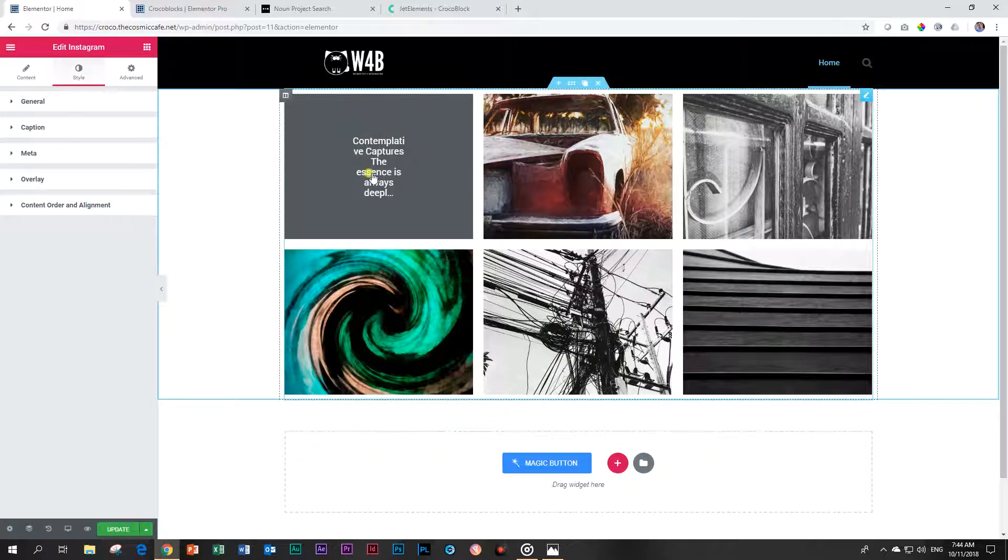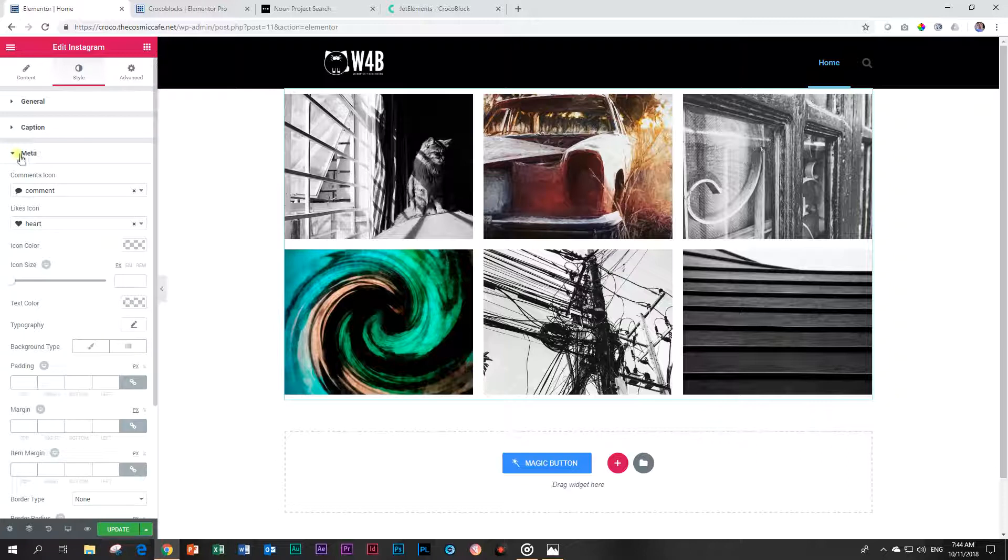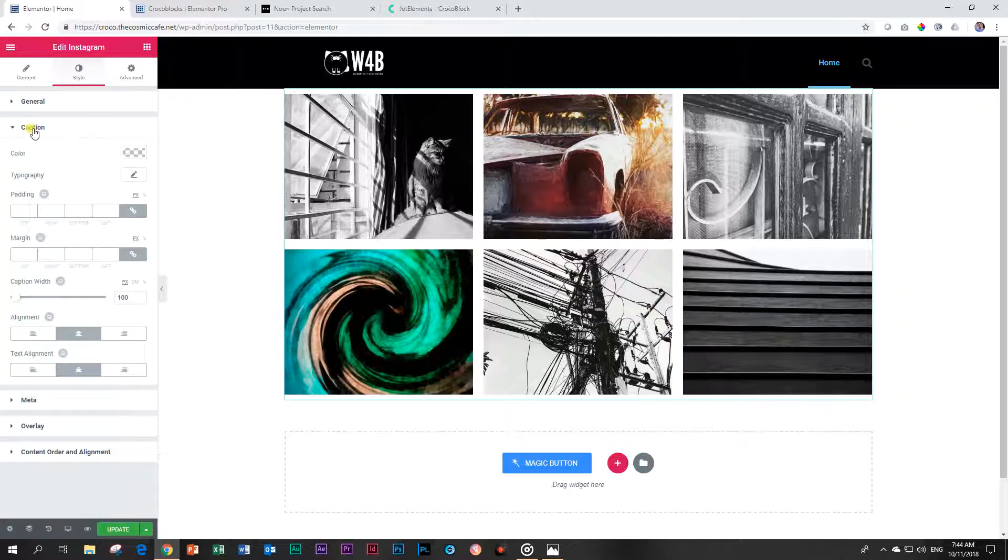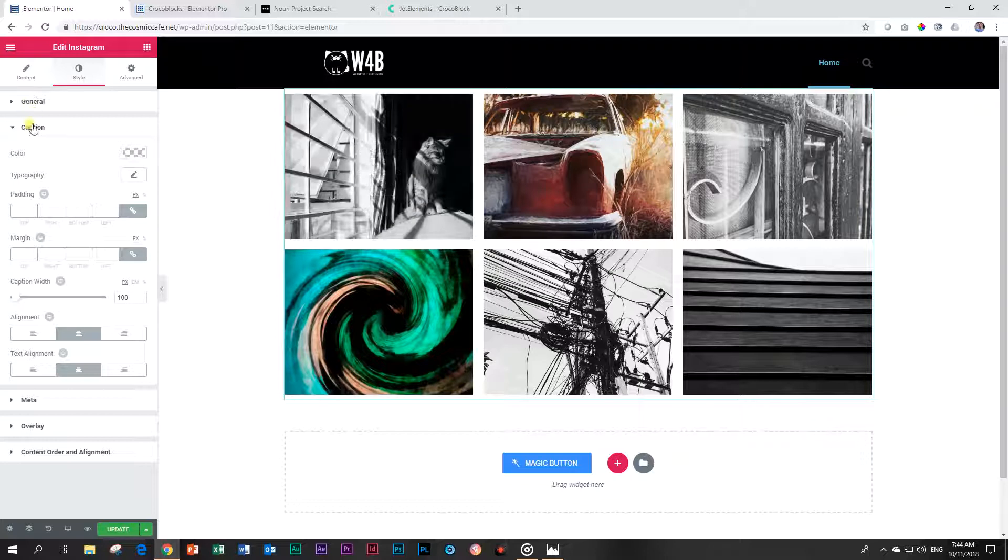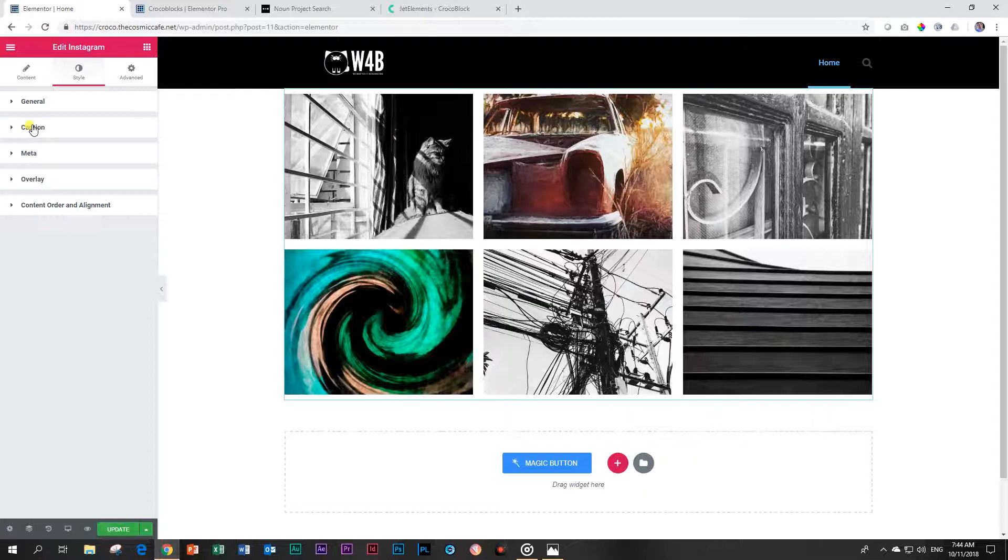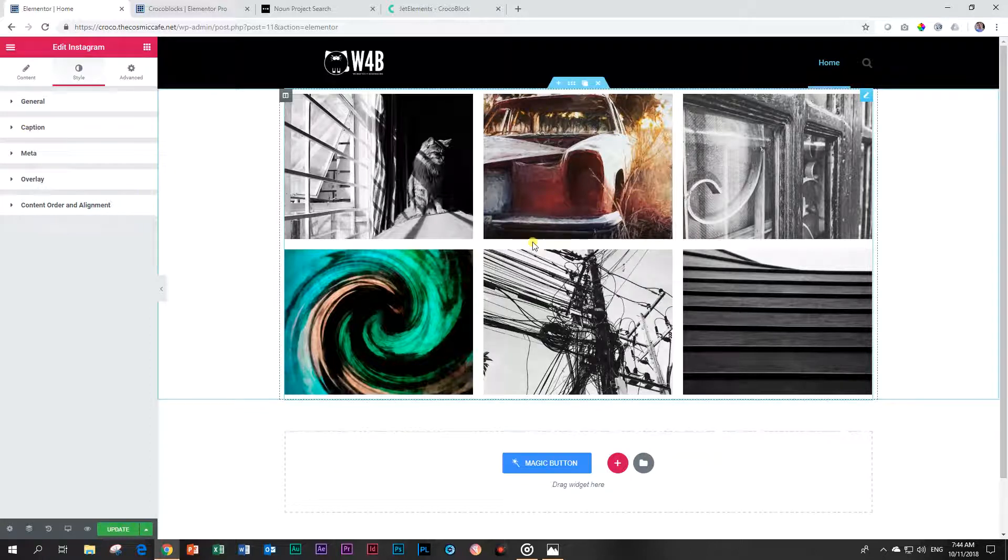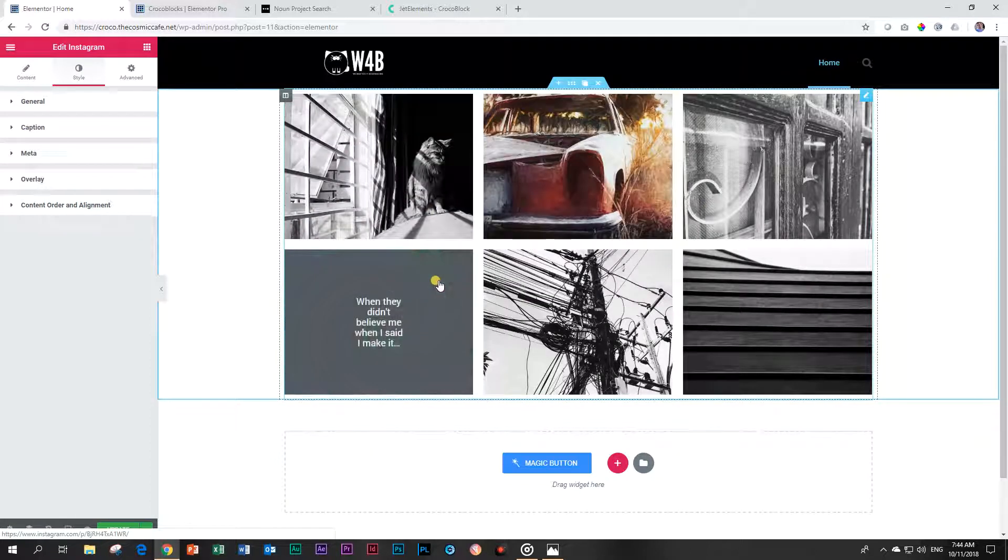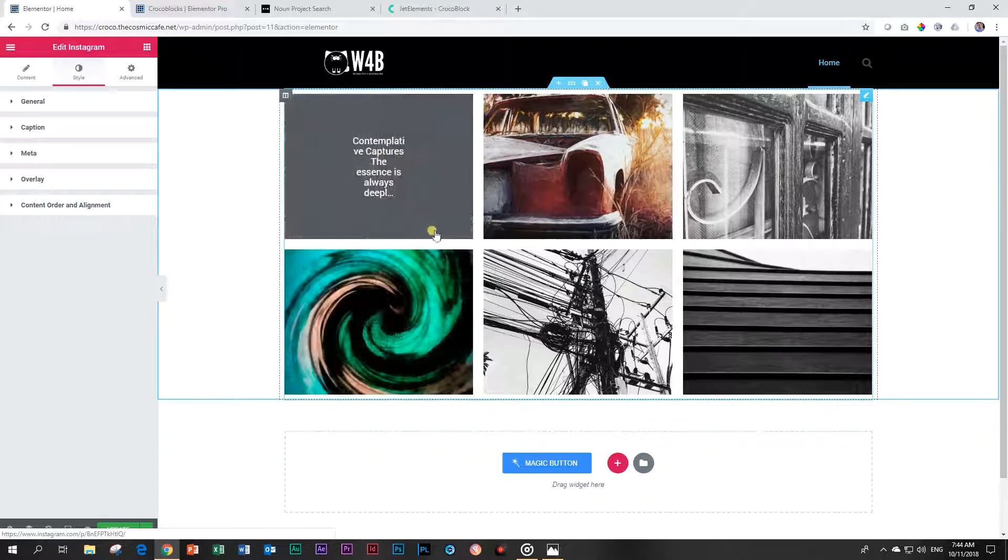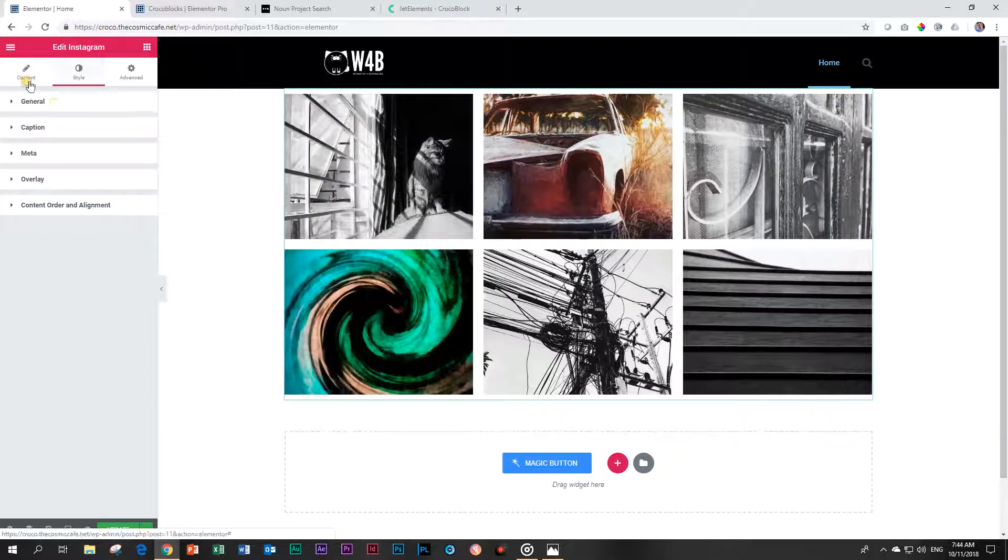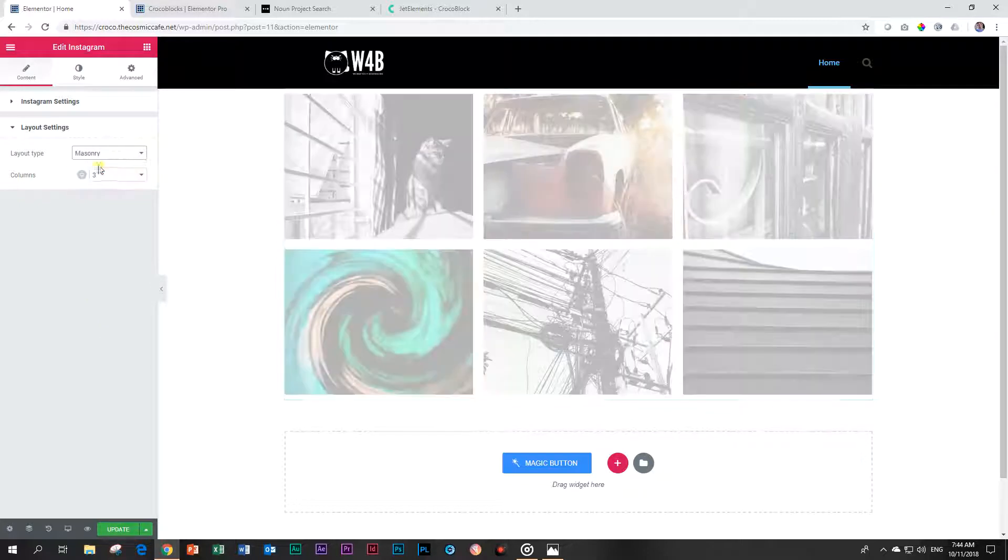Those are your general styling options for it. If you have included the caption, the likes, and the comments - these are under Meta. The caption and these are styling options. Styling options you know by now is about the color, your typography, your border, your padding, and your margins. Like I've said with many of the other elements and widgets from Jet Blocks, this as you see here is good enough. You shouldn't go and try to do too many fancy things with it.